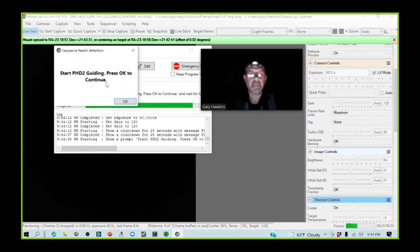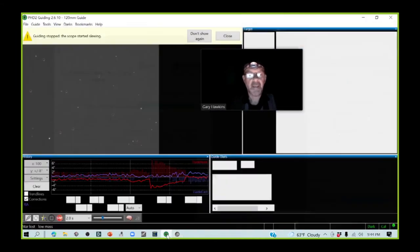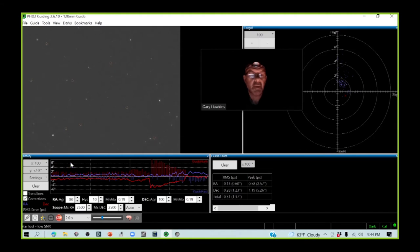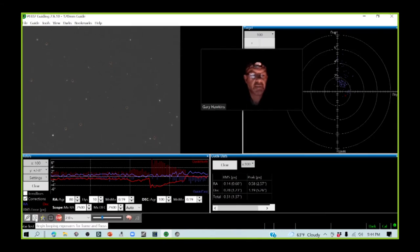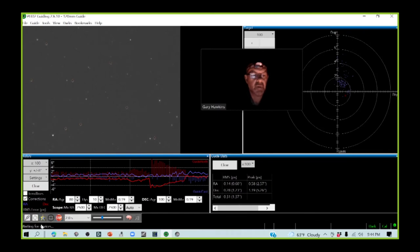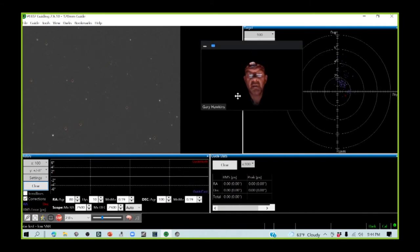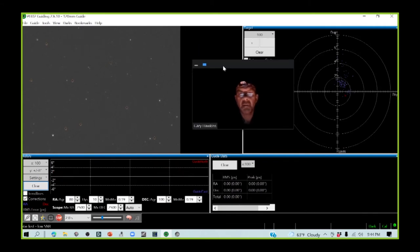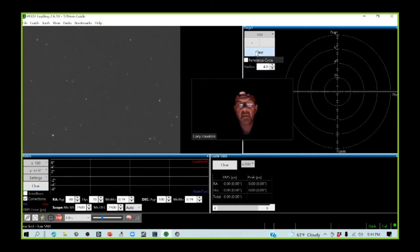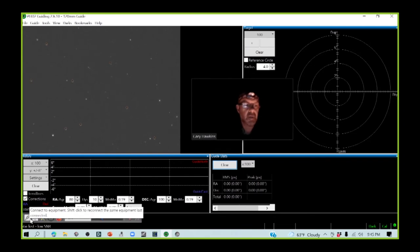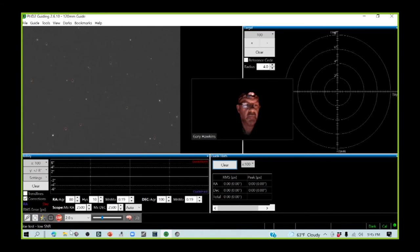The mount is now stabilized. I actually have PHD2 guiding already up and running, so I am going to just clear some things down here. We are connected, we're looping.